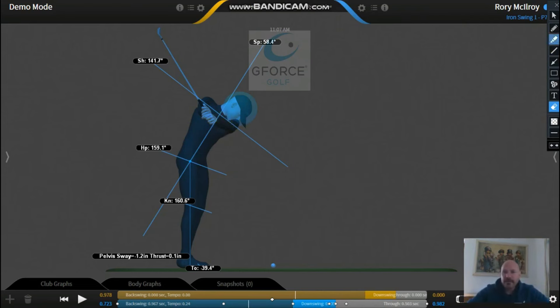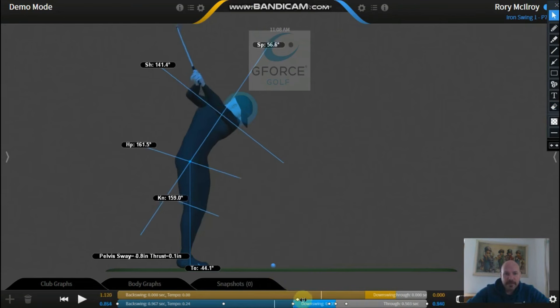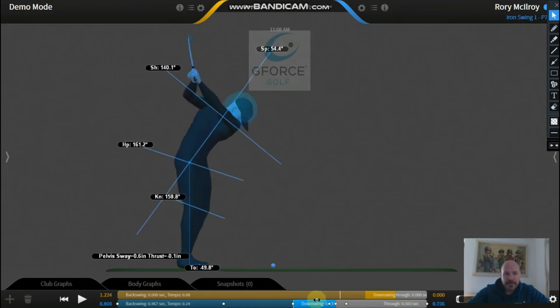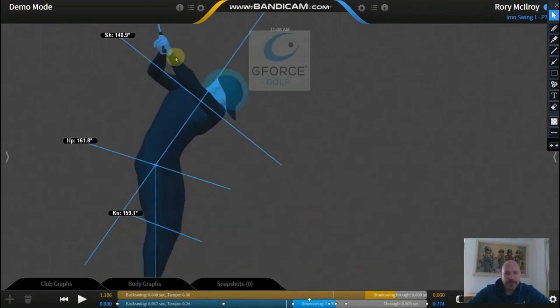And again, that left wrist is staying flat, and that continues as he gets to the top of the swing. So as he gets right up to the top there before he transitions, we've got that left wrist again in a nice flat position, and we're good to go.